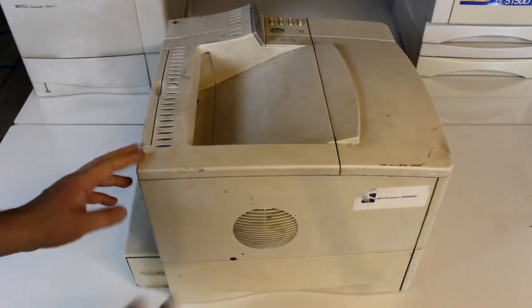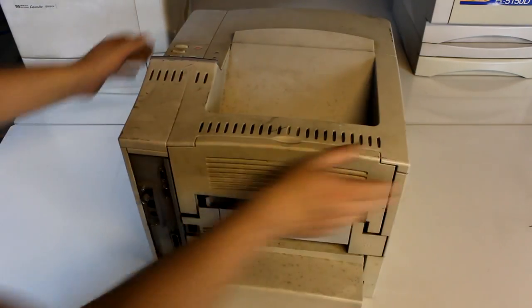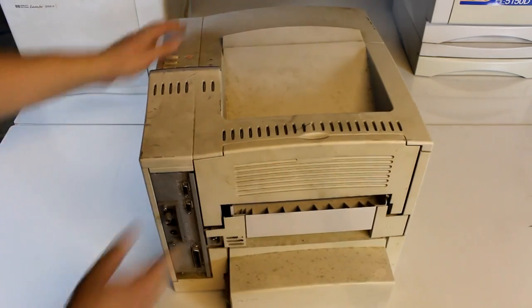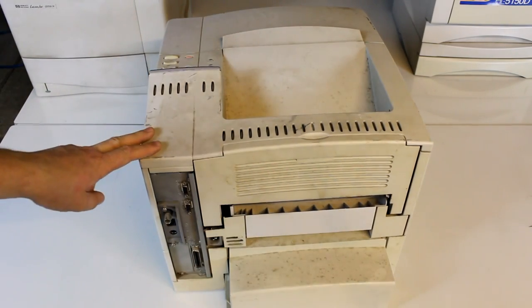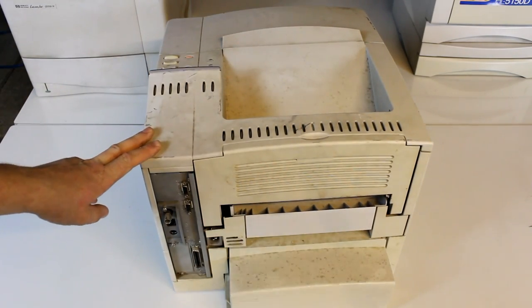On the back side we can see a lot of connectors, but most importantly a parallel connector and a network connector, both of which we'll try to use.